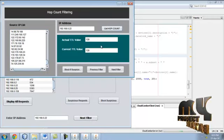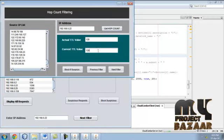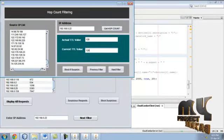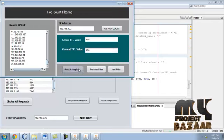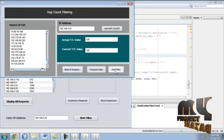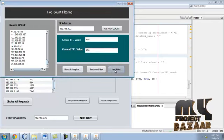Hop count. If hop count varies the IP is blocked. Just click. It is not suspicious. Then click next filter.